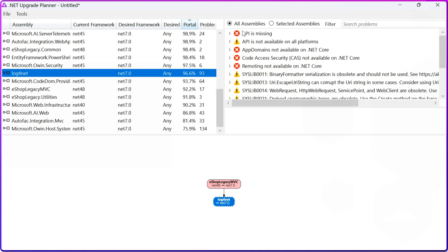But the truth is this version of log4net that my .NET Framework application is referencing is not fully supported, but there is a version of log4net that is working on the latest .NET, and I just need to update my NuGet packages.